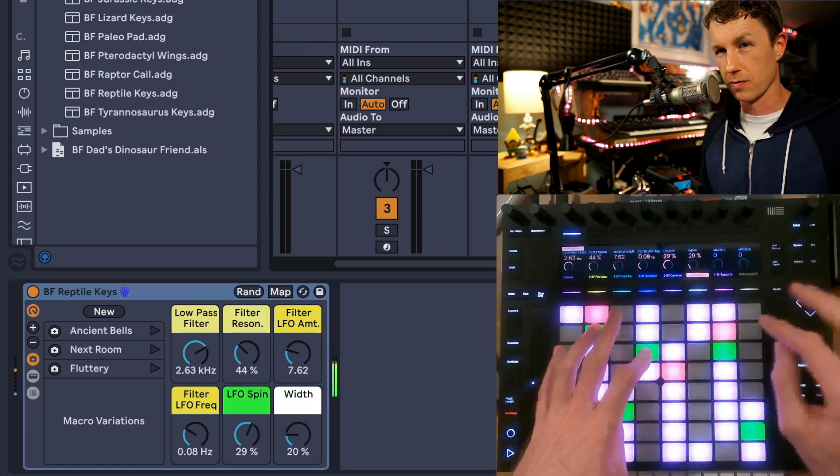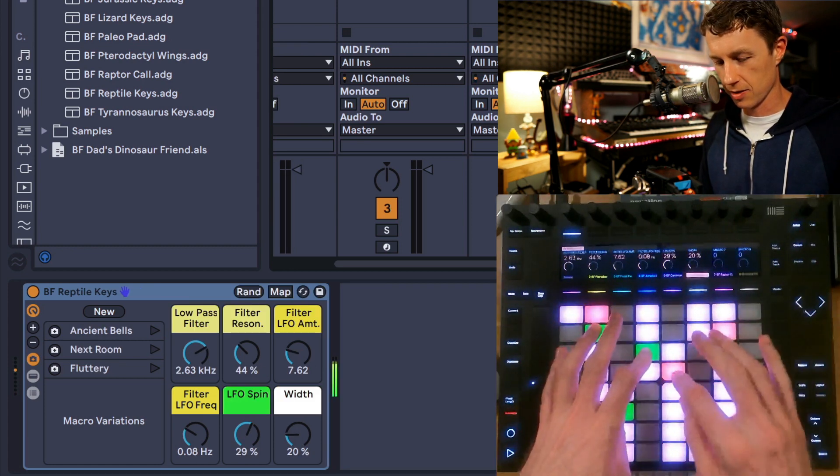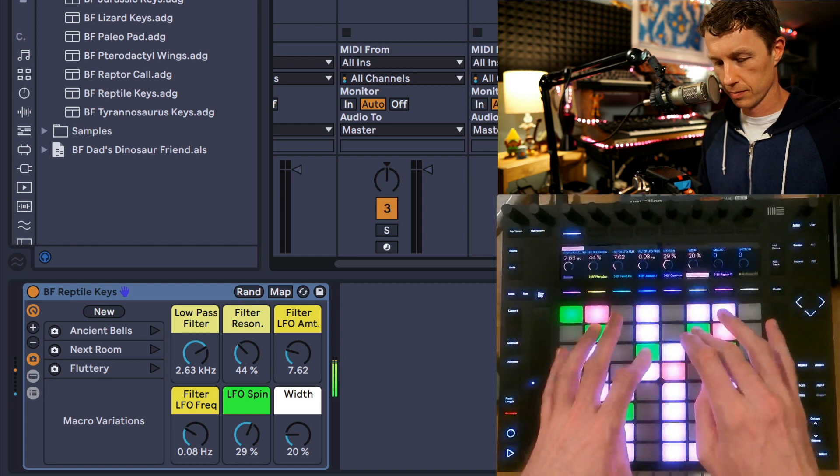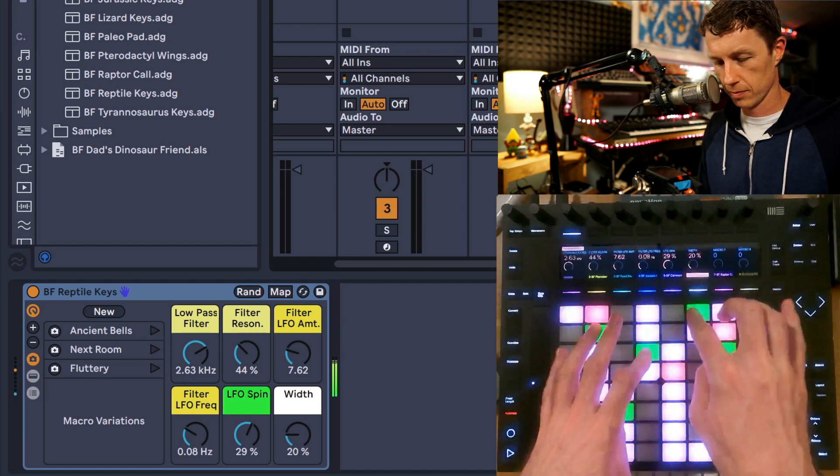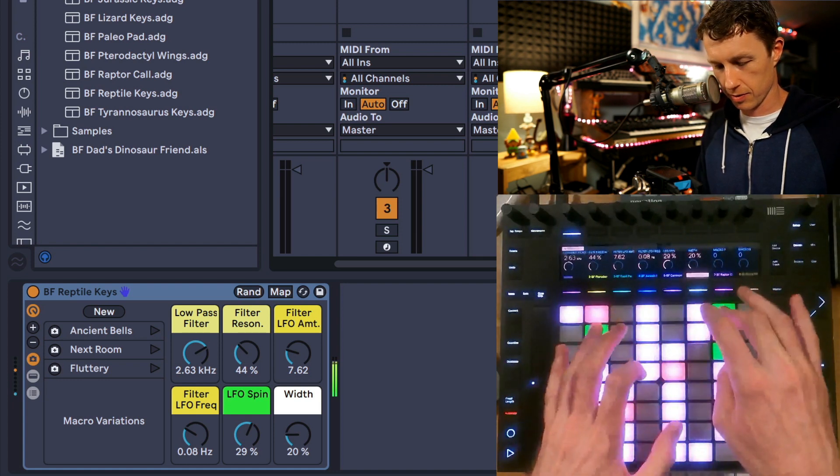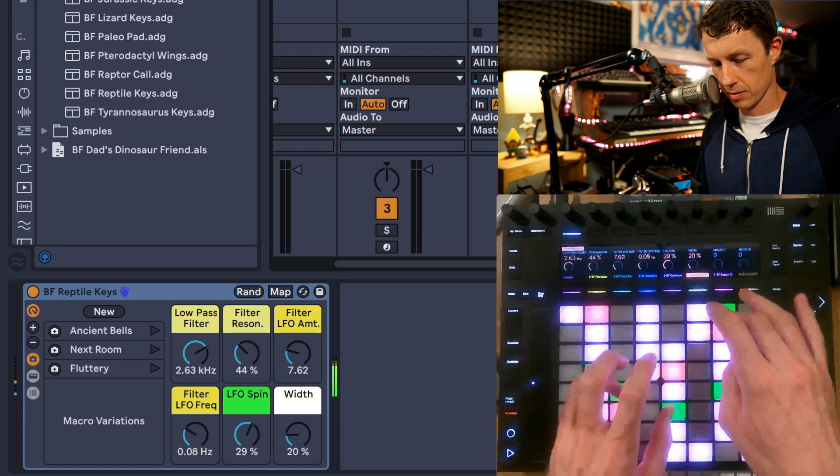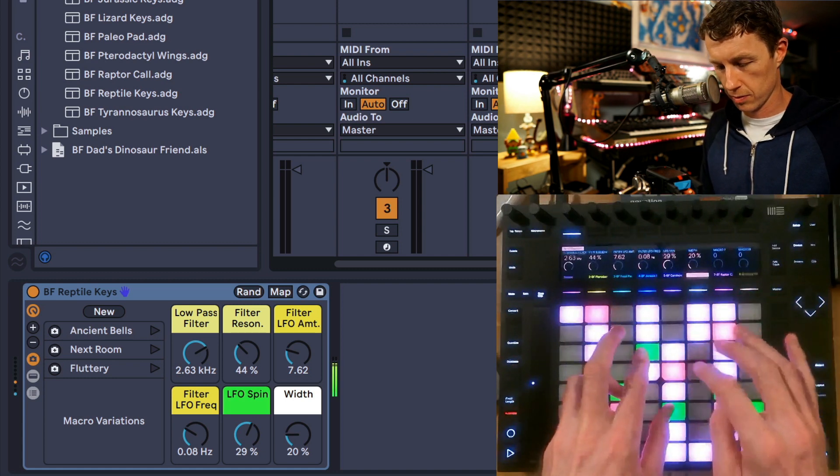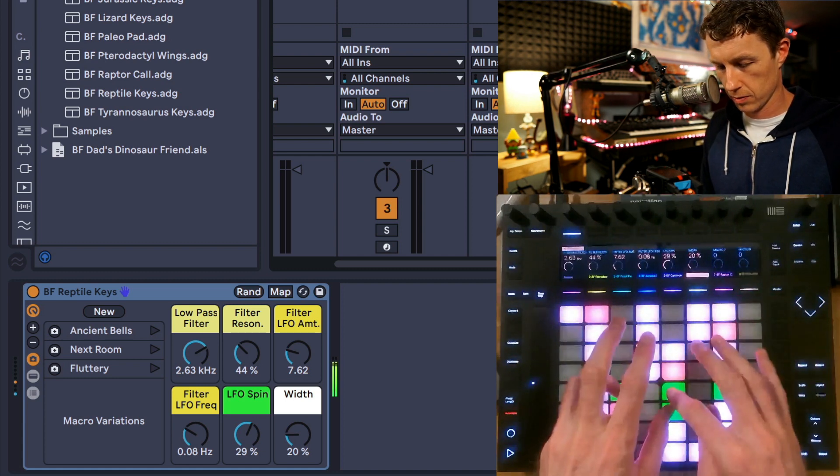This is a really nice one, Reptile Keys. Lots of texture. Would you like this one?